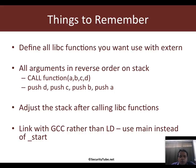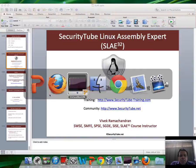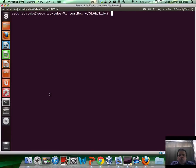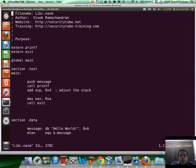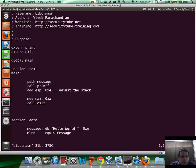However, you note that GCC does have options with which you could give any other starting point, but we will stick with main. Having said that, let me take you to the code now.